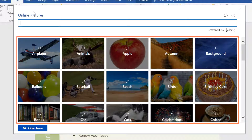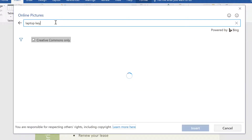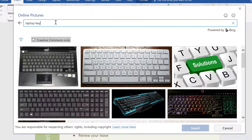Or you can access images from your OneDrive account if you have any stored there. You can also just browse the image categories if you need any ideas. Let's try a web search — just type your search term in the box, then press Enter on your keyboard. By default, Bing only shows images that are licensed under Creative Commons, which means it's okay to use them in your own projects.